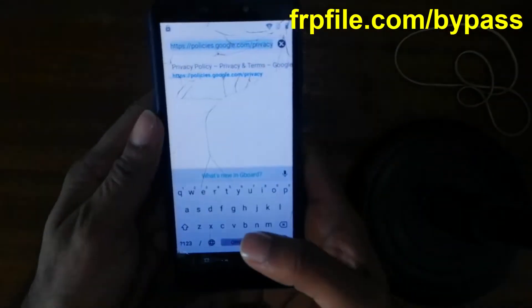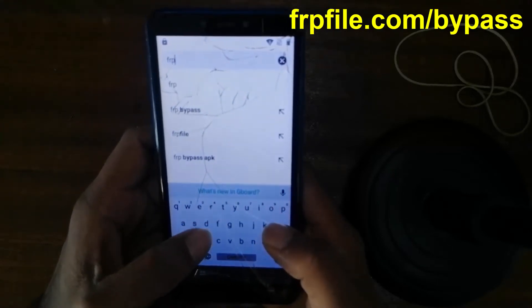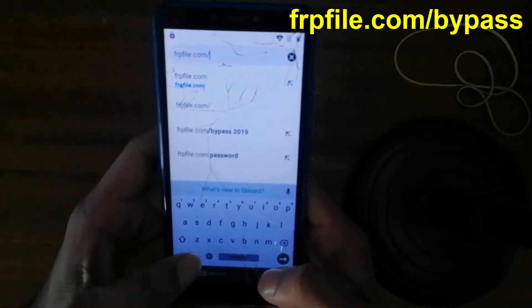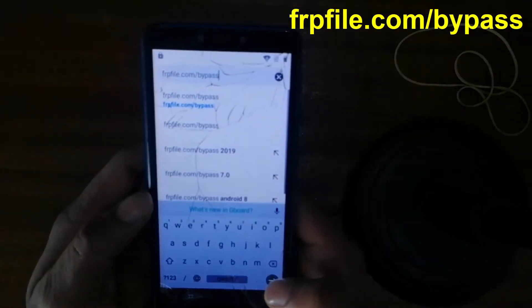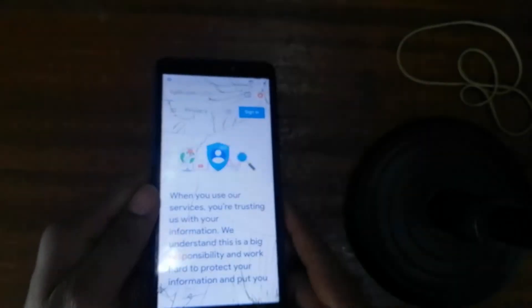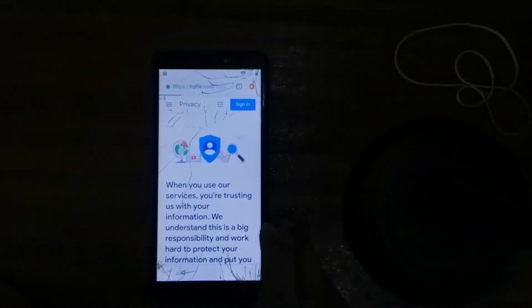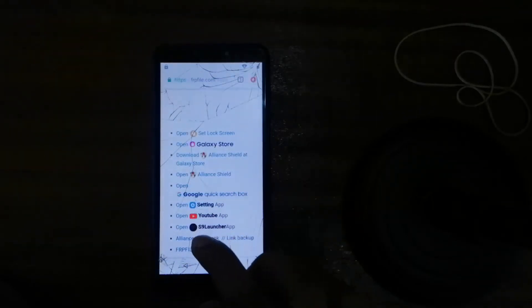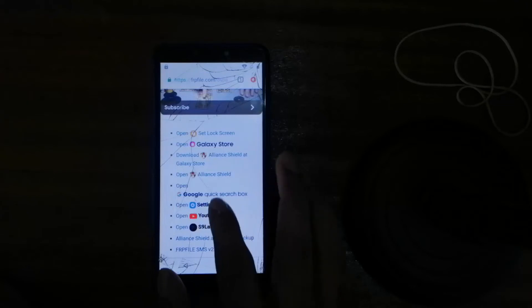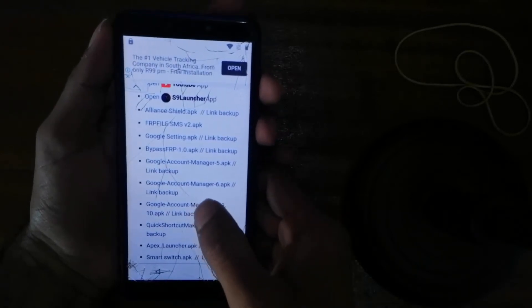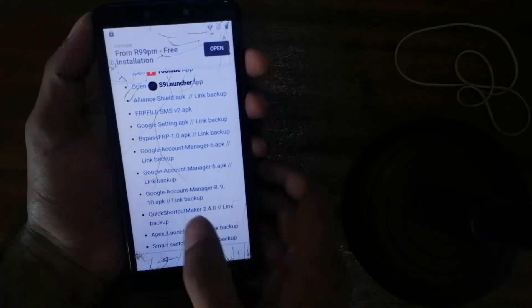Okay, so now search here — or be okay, five. Okay, now we go down. So now we will download Quick Shortcut Maker, so click on the link backup.